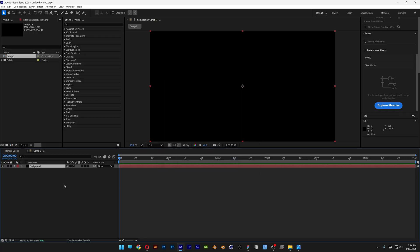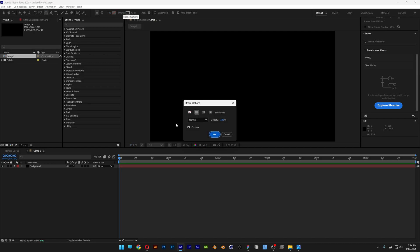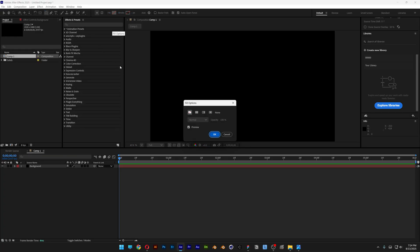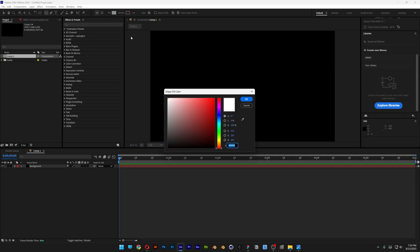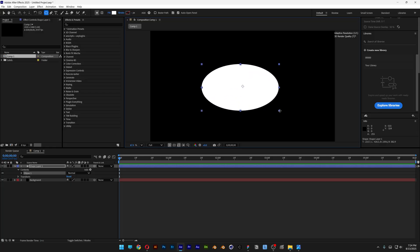Next we're going to create the blur shape. I'll click somewhere here, go to the rectangle tool, long click on it, and select the ellipse tool. We're going to need the fill only, so I'll click on the stroke, select None, click OK. Then click on the fill, select solid color, go with white, click OK, and create an oval shape.